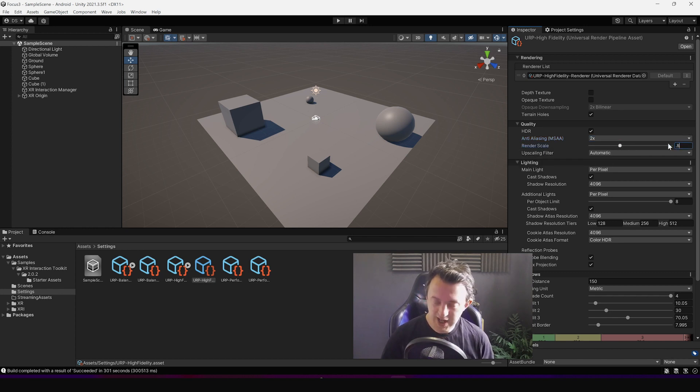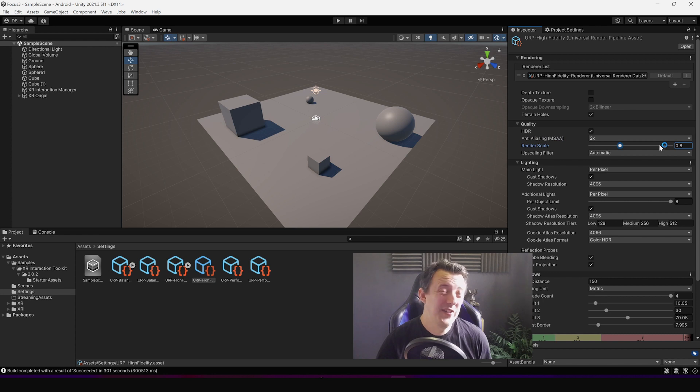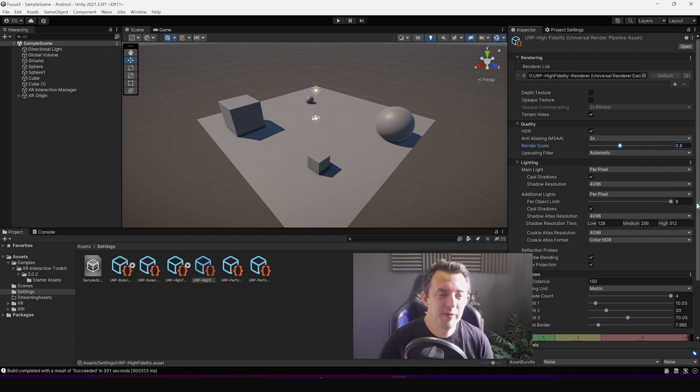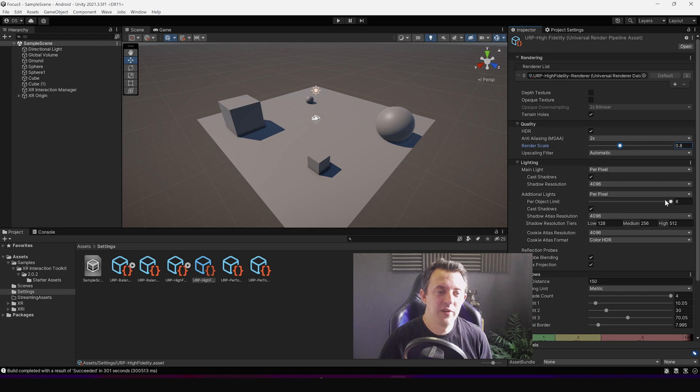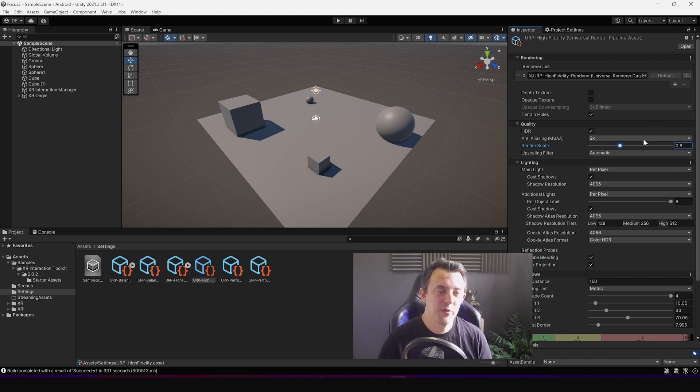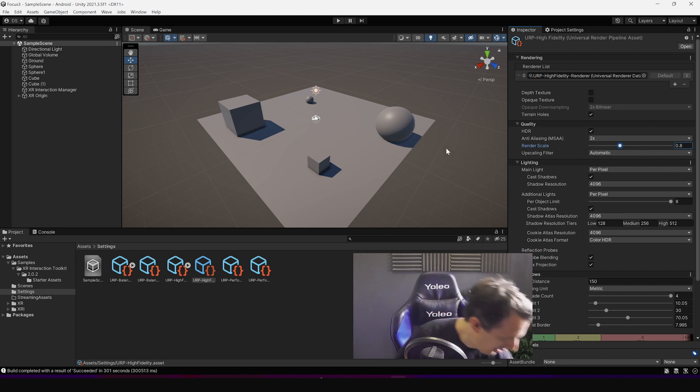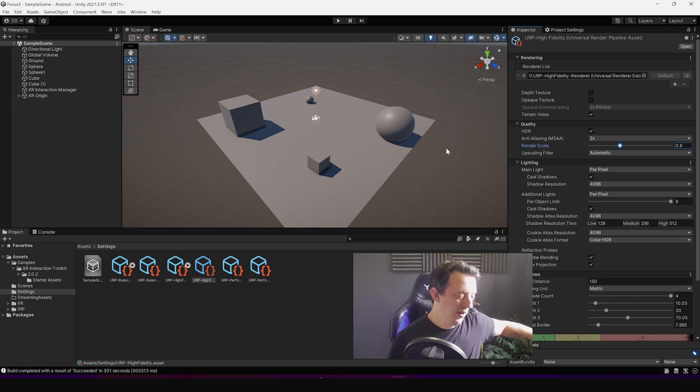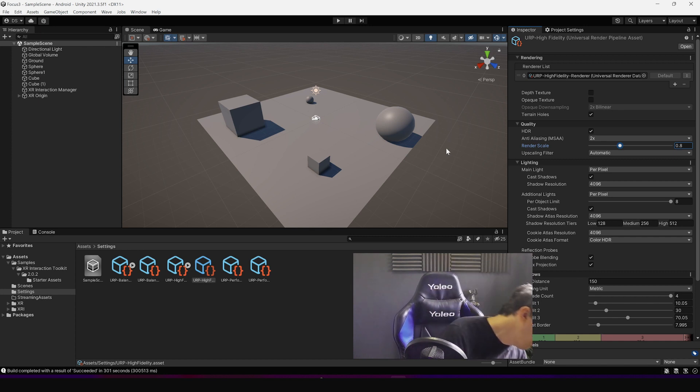And then you can also adjust some little settings down here, but that render scale was really the one thing that did it for me in order to make things run a little bit smoother.